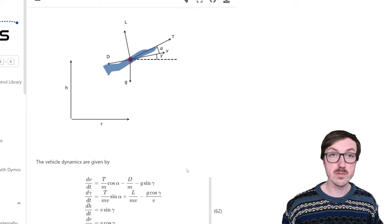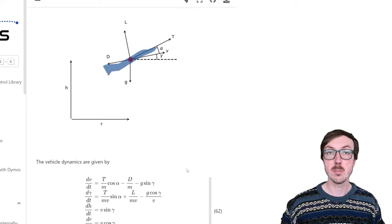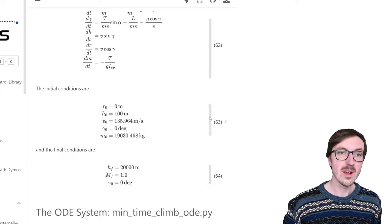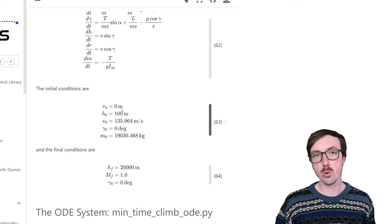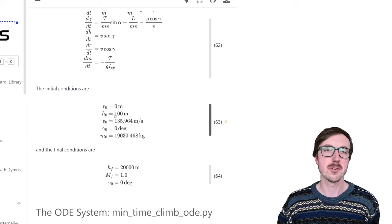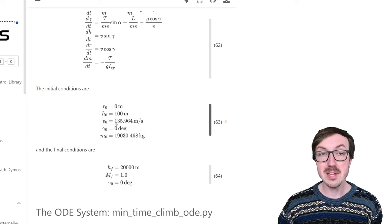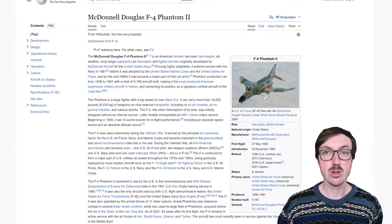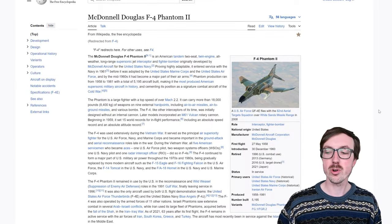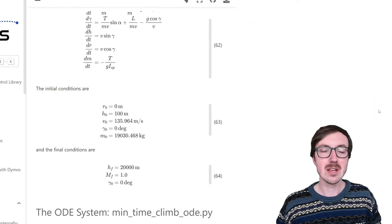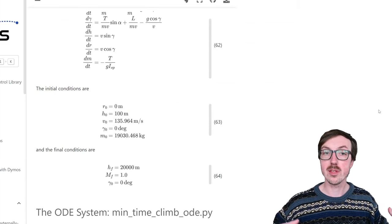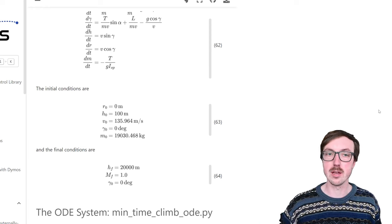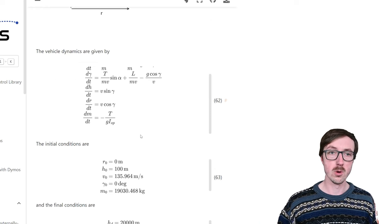The two-DOF equations include alpha, the angle of attack, and gamma, the flight path angle, so the aircraft's position and heading in space come into play. We have some initial conditions: starting at zero meters range, 100 meters altitude — just after takeoff — at a certain speed, with a flight path heading of zero degrees. The mass corresponds to that of an F-4 Phantom, the original aircraft used in these minimum time to climb problems. Our final conditions are 20,000 meters altitude, Mach 1.0, and a flight path angle of zero degrees — level flight.